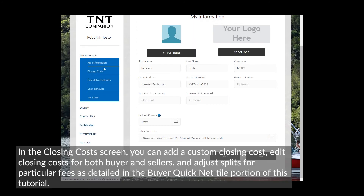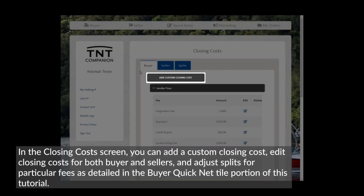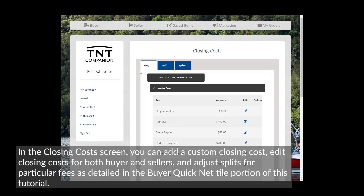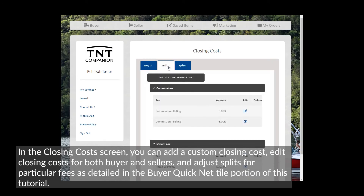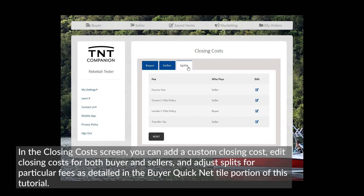In the Closing Cost screen, you can add a custom closing cost, edit closing costs for both buyer and sellers, and adjust splits for particular fees, as detailed in the Buyer QuickNet tile portion of this tutorial.